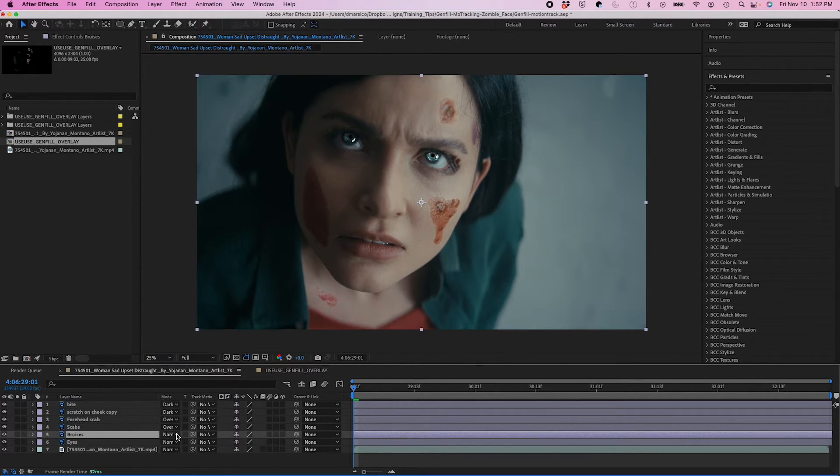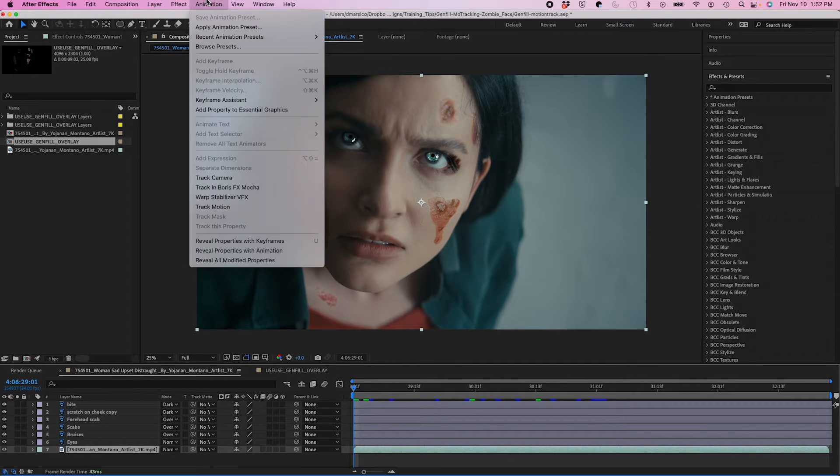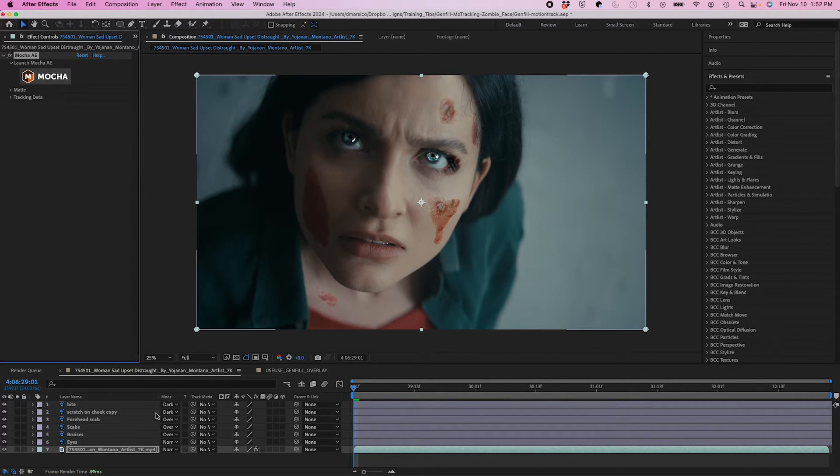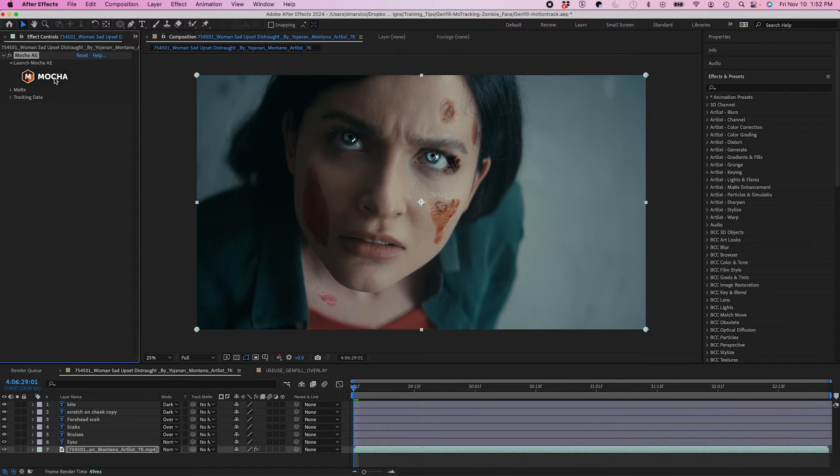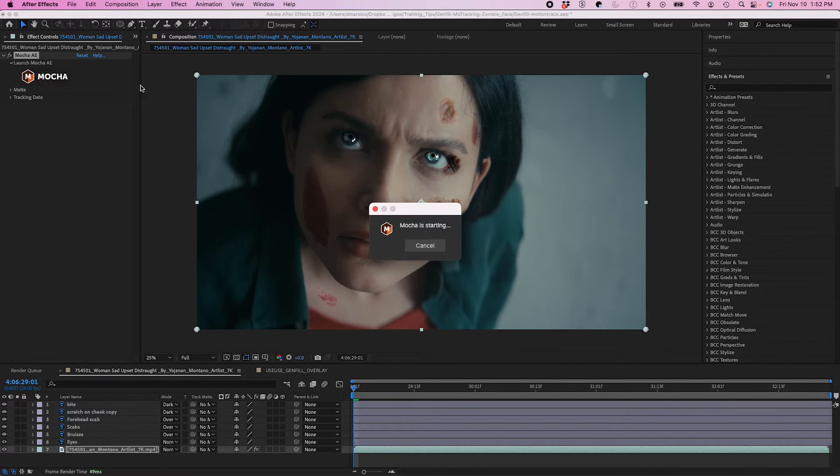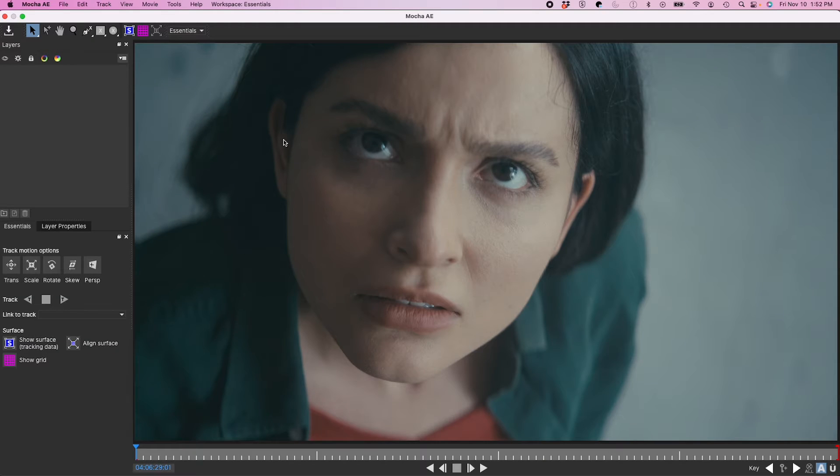Alright, so now obviously, now we need to motion track. So to do that, I'm going to go to Animation, Track in Boris FX Mocha. And with my layers selected, if I go to Effect Controls, I click on Mocha, and Mocha will open up.